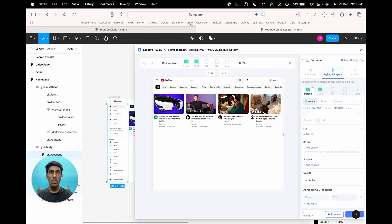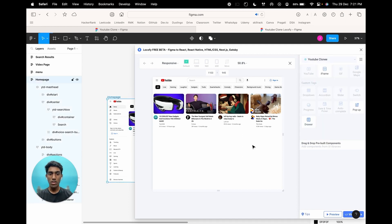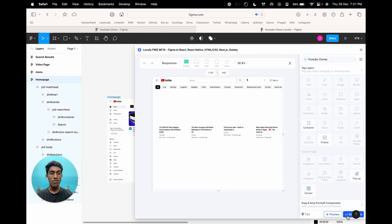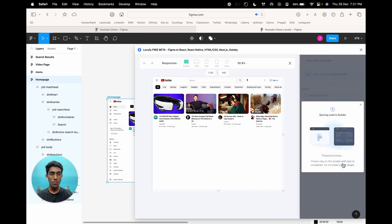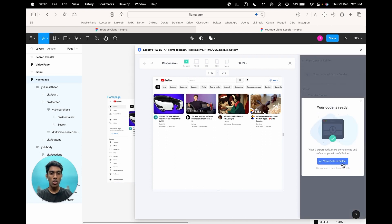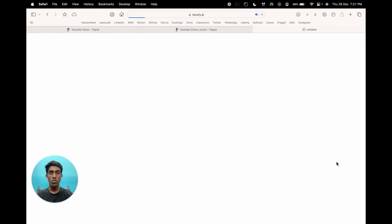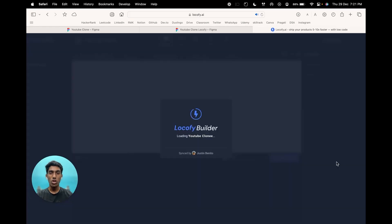Now that you have understood how Locify tagging and the process works, let's move to the interesting part — the code. Click on the frame and select view code in builder. Now select the frames which you want to export. Let's select all the frames and select view code in builder. Once Locify finishes syncing your design, you can click on view code in builder and you would be navigated to the Locify Builder.